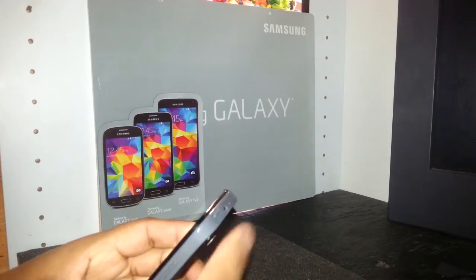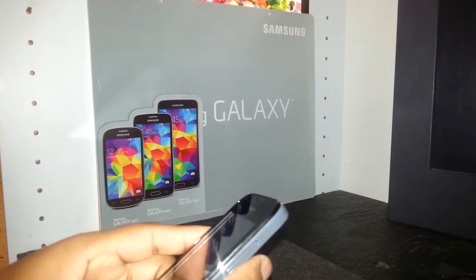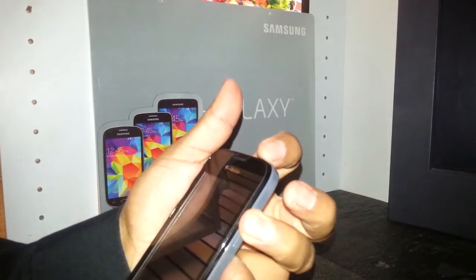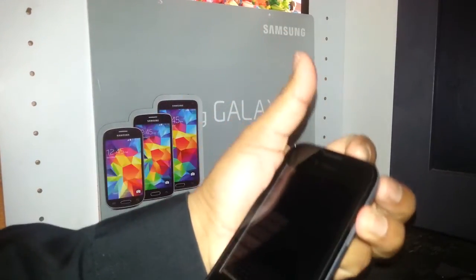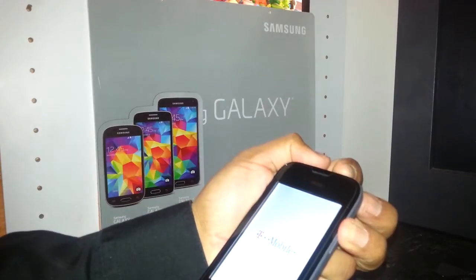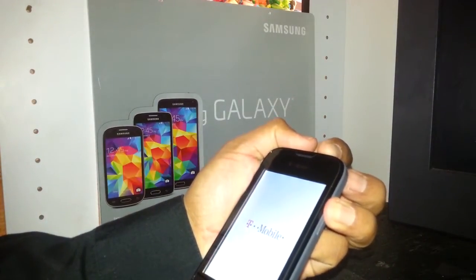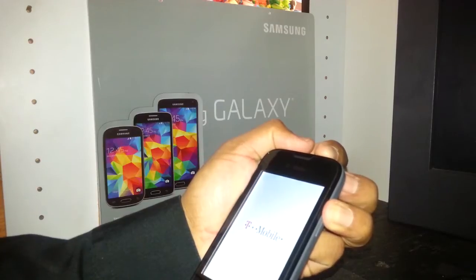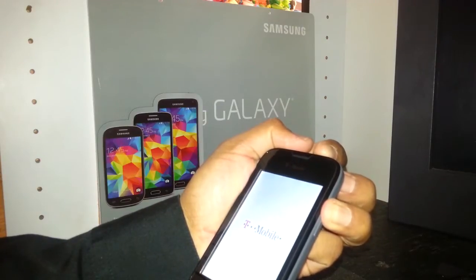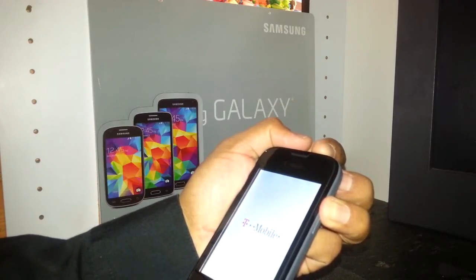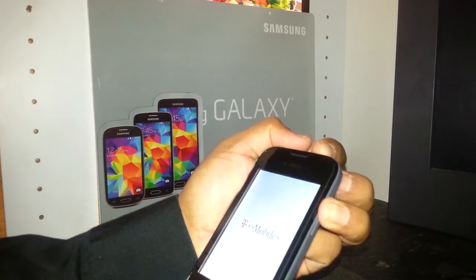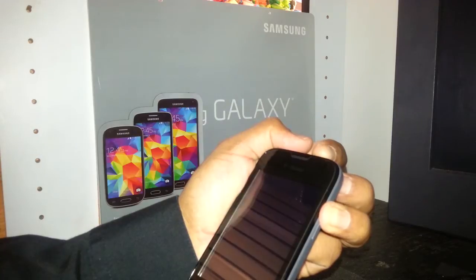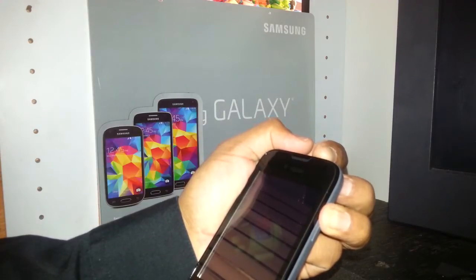You're going to use the volume up and the power key to start. Press and hold both keys — you're going to see the T-Mobile logo appear. Be patient and keep pressing both keys, because this is going to take a few seconds, maybe up to a minute.